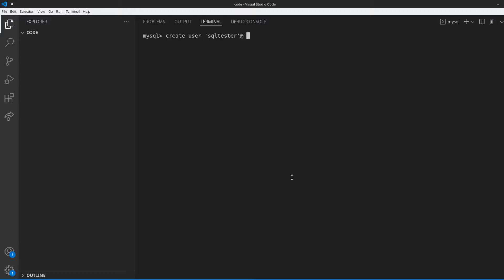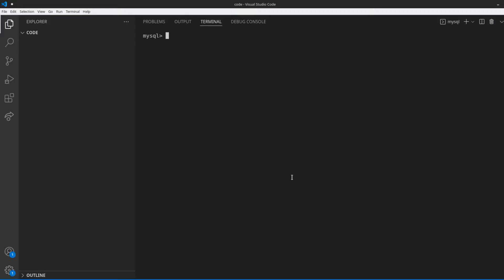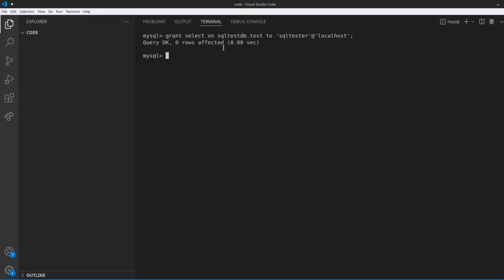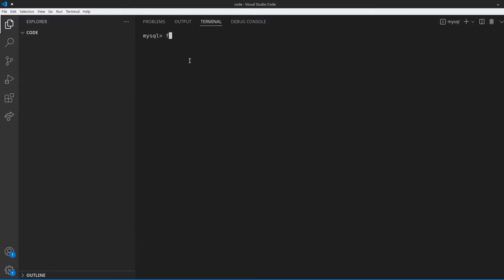I'm going to type create user and call this one sql_tester at localhost, identified by 'my_secret_one'. Now we've created a user, and we want to grant privileges to this user to be able to select from the test table. So we're going to type in grant select on sql_test_db.test to sql_tester at localhost. Now we've allowed this user sql_tester to use the SELECT privilege on the test table we just created. After that, type in flush privileges.